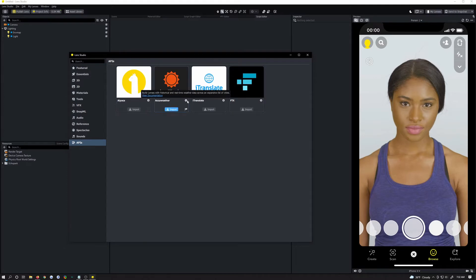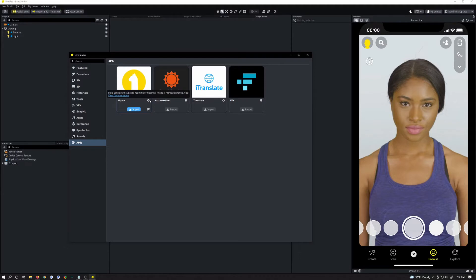You can hover over the eye icons to see what each API does. One thing to note with the Alpaca one is that it says it supports real-time or historical financial market exchange APIs. However, the real-time API does not actually work in Lens Studio — at least to my knowledge it's not possible, and neither the guides nor the template mention real-time. I'm pretty certain it's not supported.